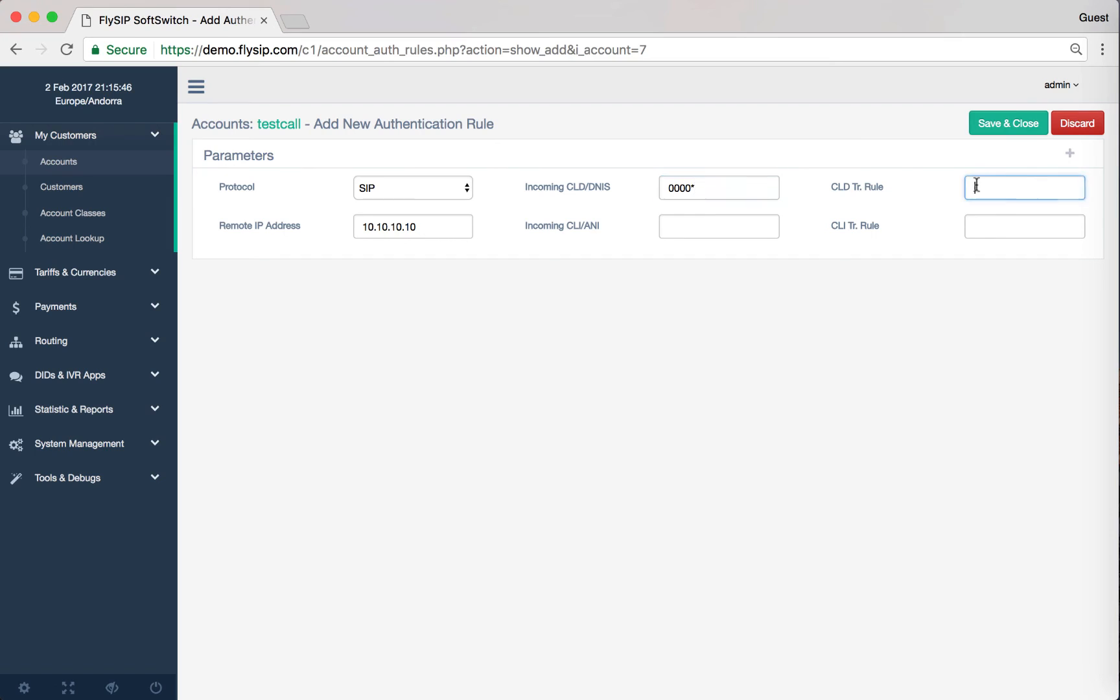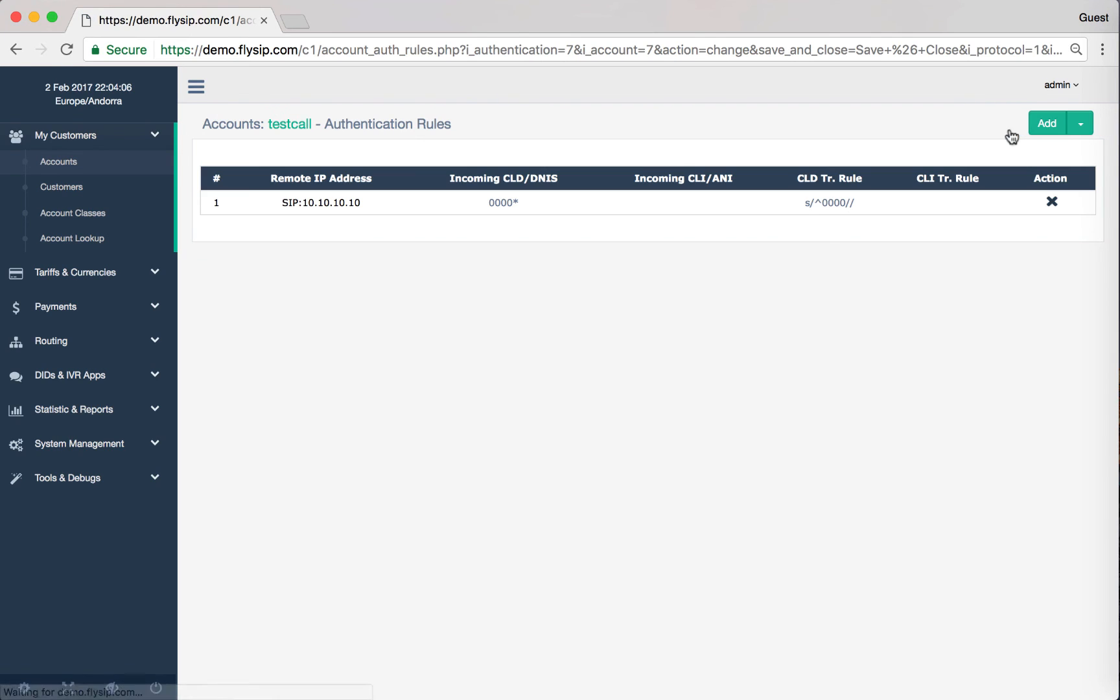You can optionally specify a prefix and a technical rule to remove the prefix. In our example, all calls from IP address 10.10.10.10 and with the number that begins with four zeros will pass through our account. You can add multiple rules for a single account.